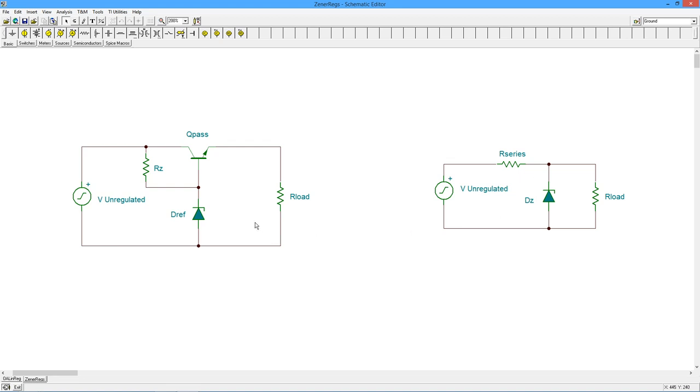There are still some issues with this. I can't get any old value I want. I'm stuck by the specific values of Zener diodes, and I have no way of making this adjustable. In the lab we use adjustable power supplies. So how would that work? It becomes a problem.